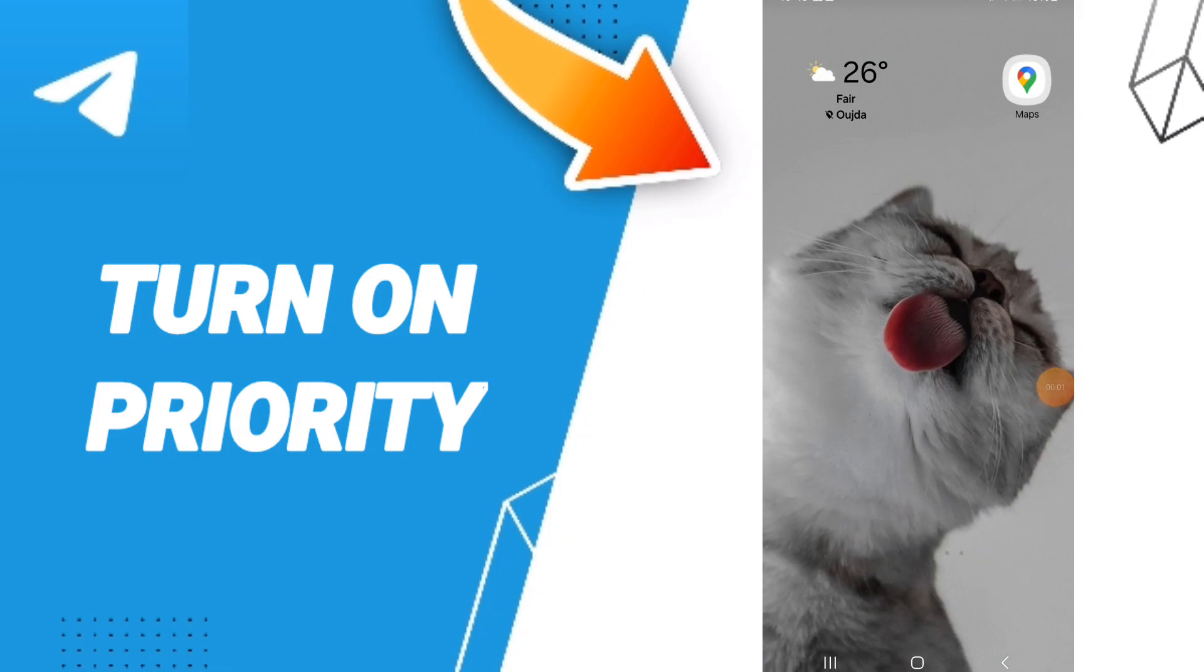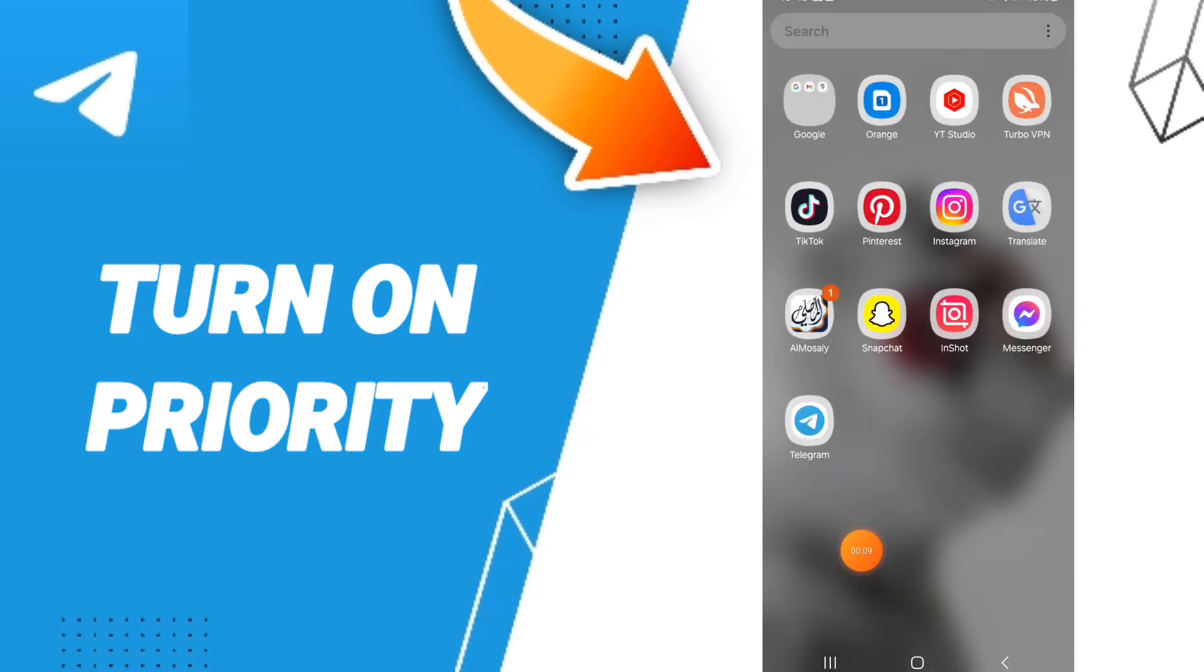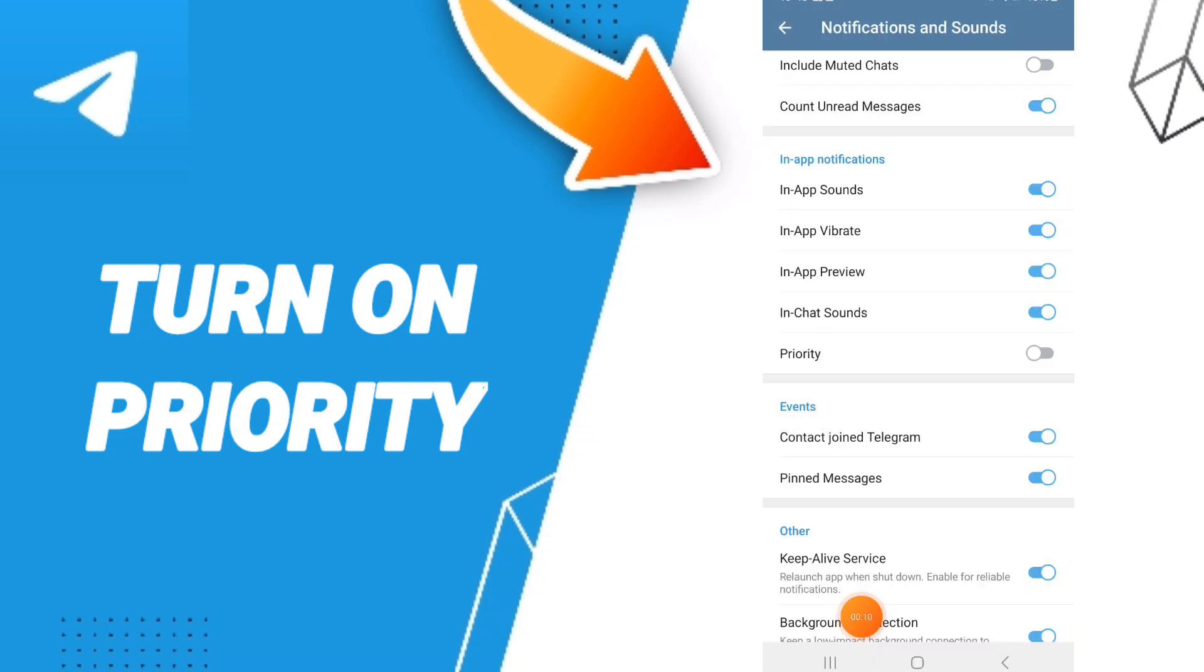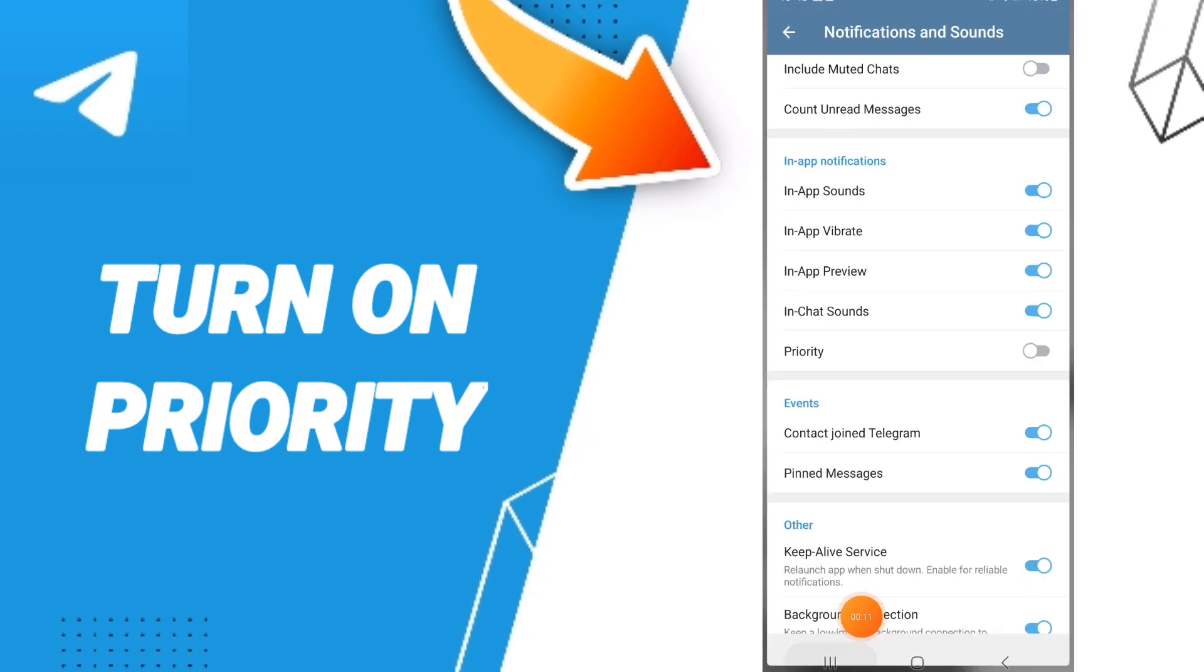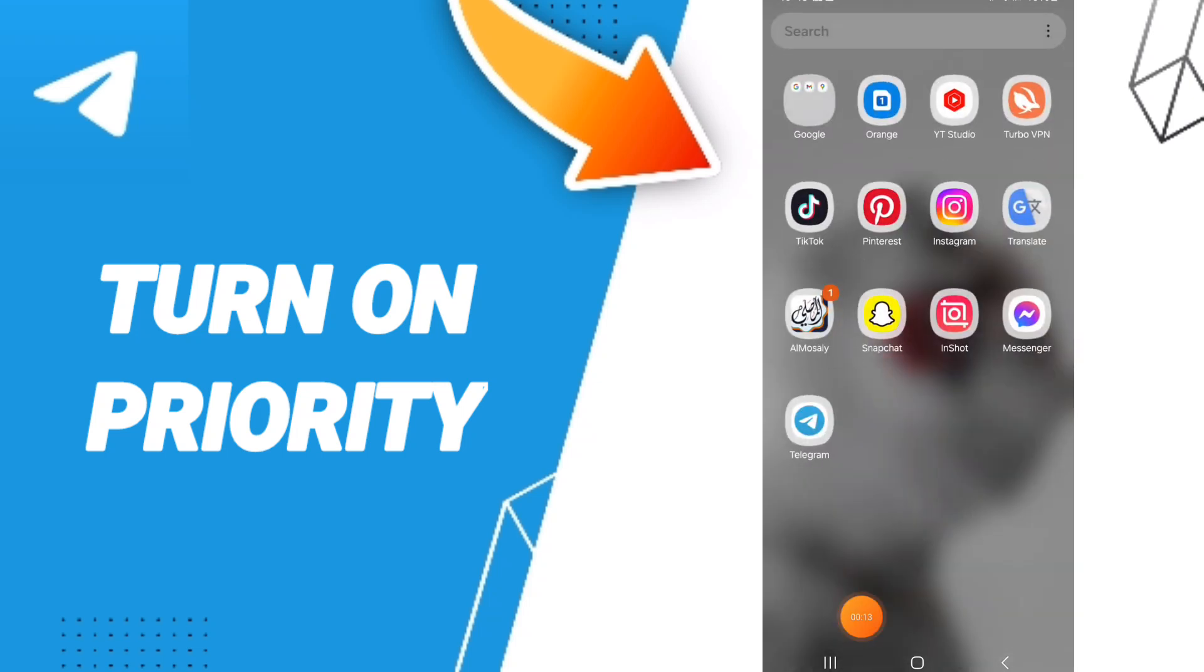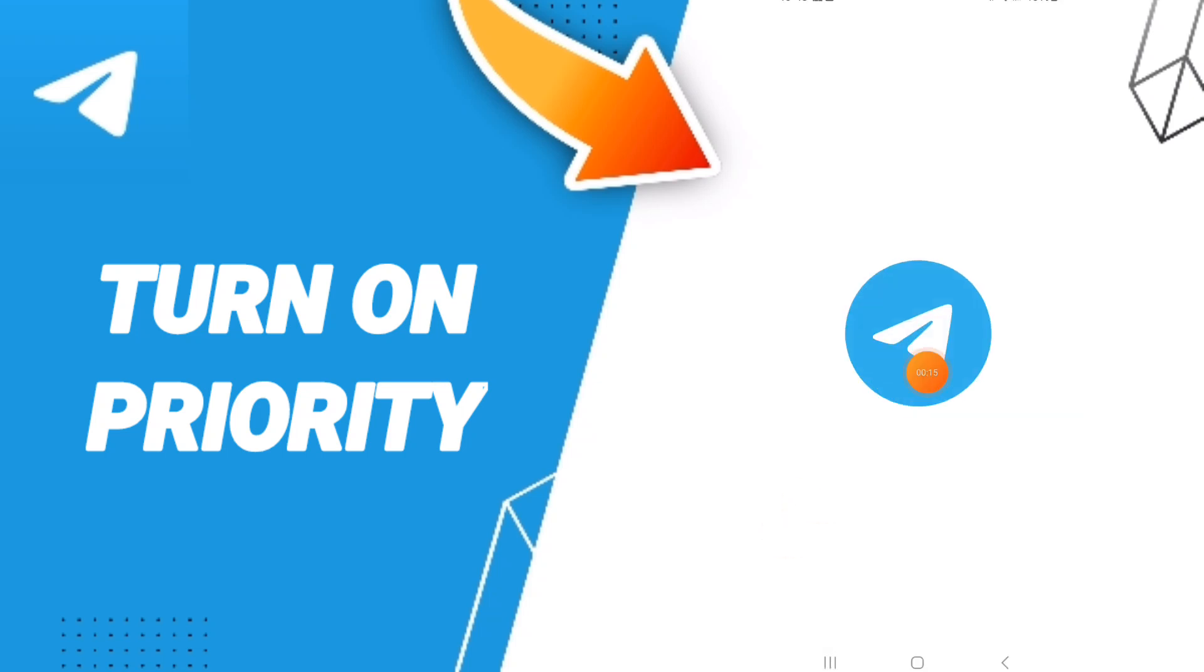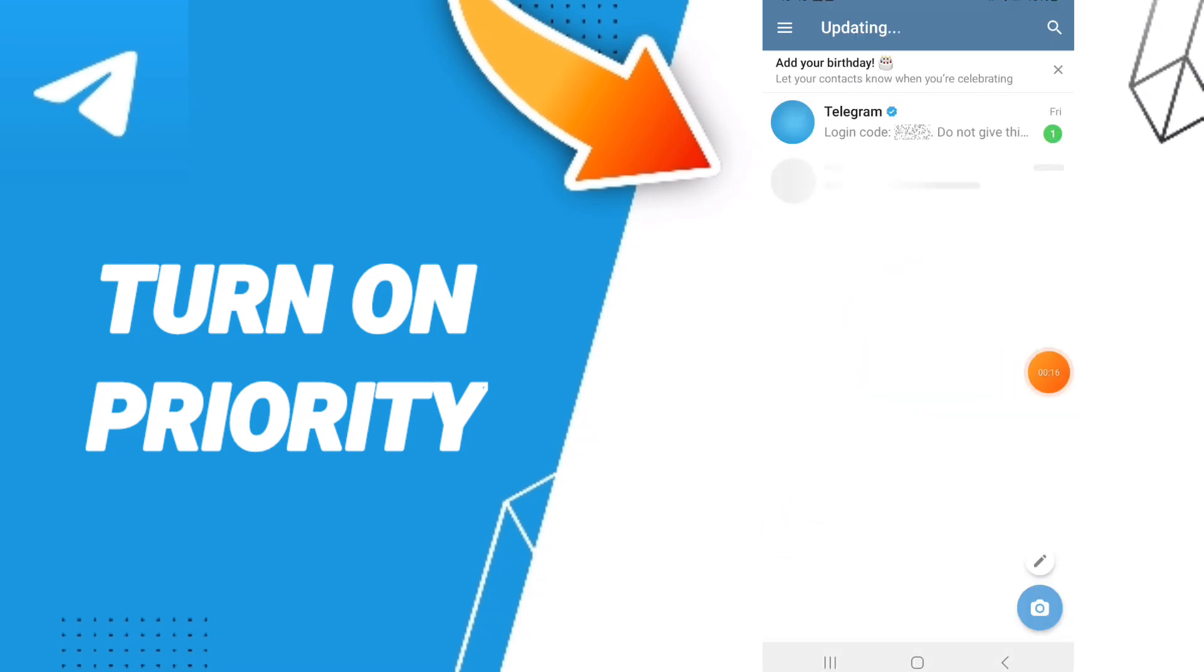Hello everyone, today we'll talk about how to turn on priority notifications on the Telegram application. You go to the Telegram app, and here on this first page you go to the top and you can click.